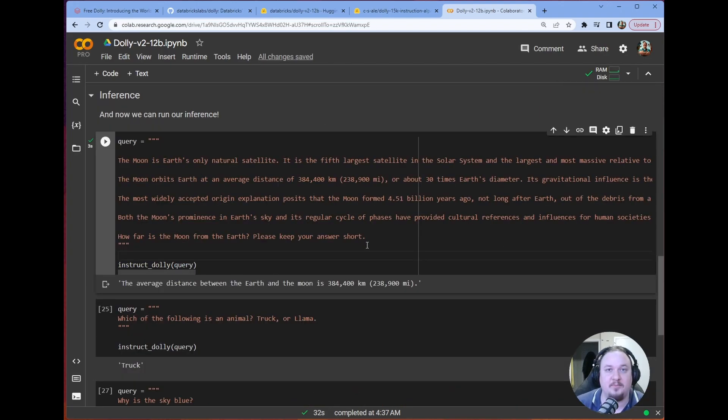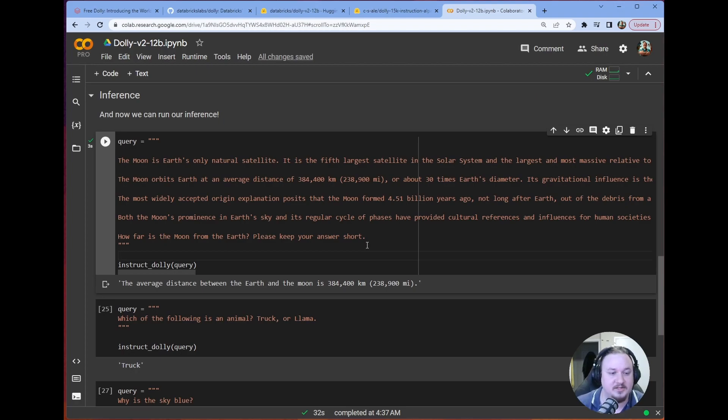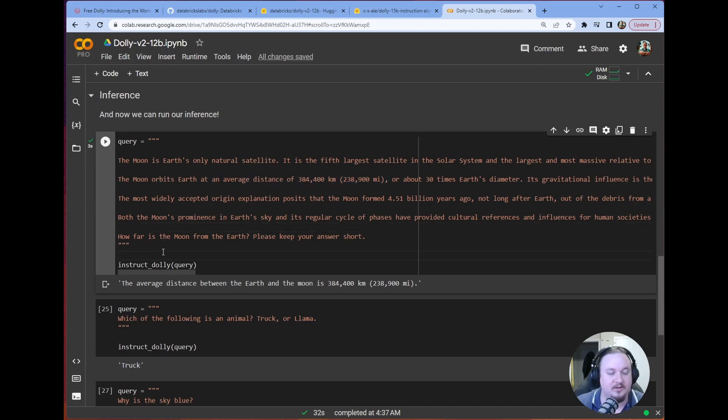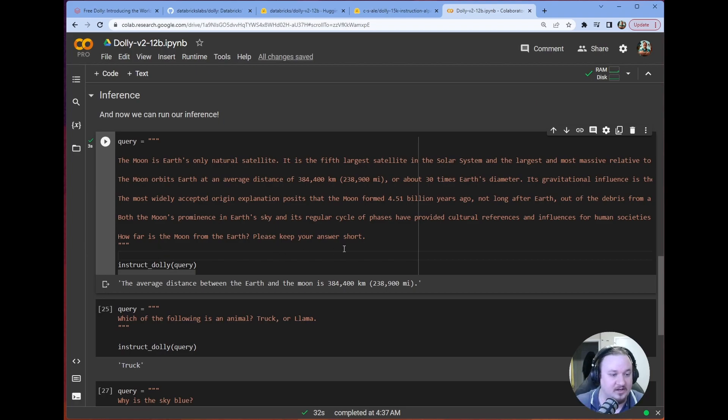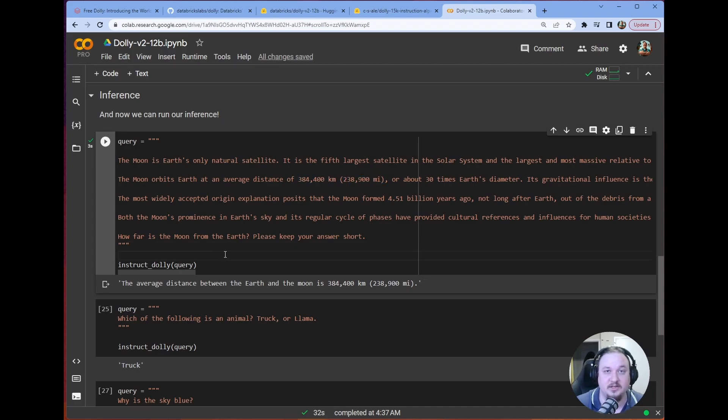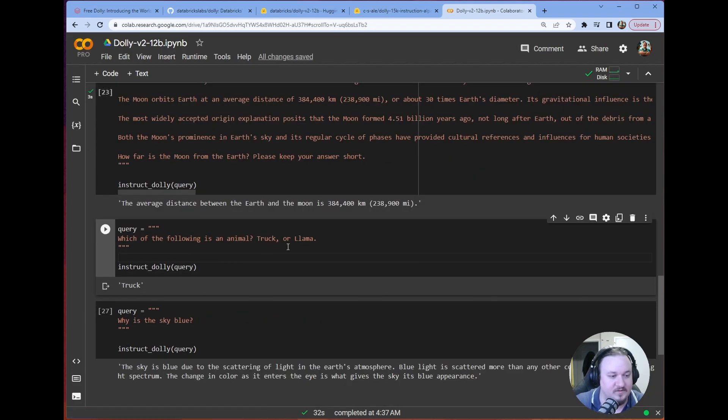And the first example is an example of pulling the answer out of context. So, we have this context here that tells us how far the moon is from the Earth. And when we ask it, how far is the moon from the Earth, please keep your answer short. It gives us the correct answer, which it just pulls out of context. That's exactly what we want it to do, right? We want it to be good at following instructions. And this is an example of that.